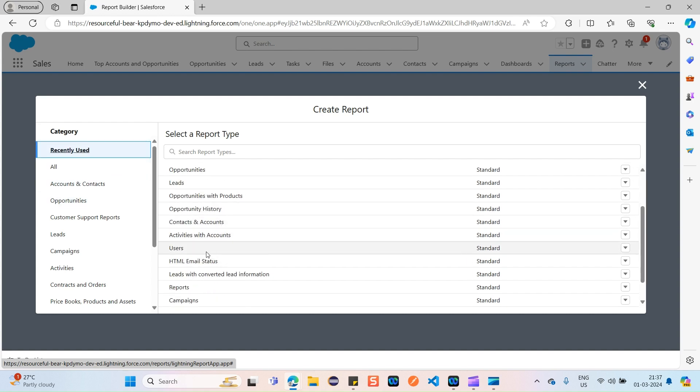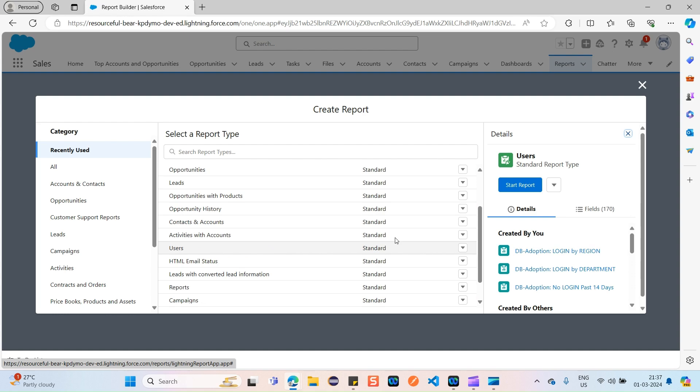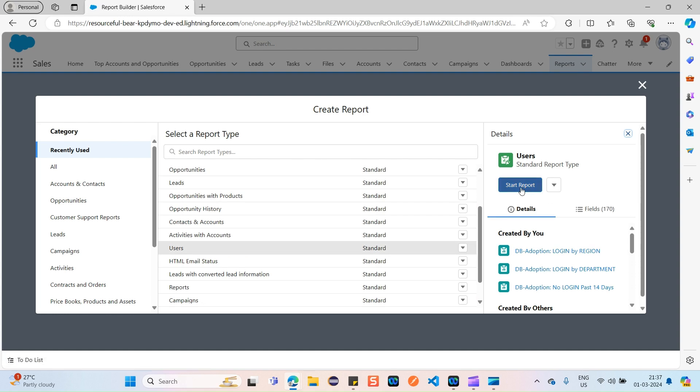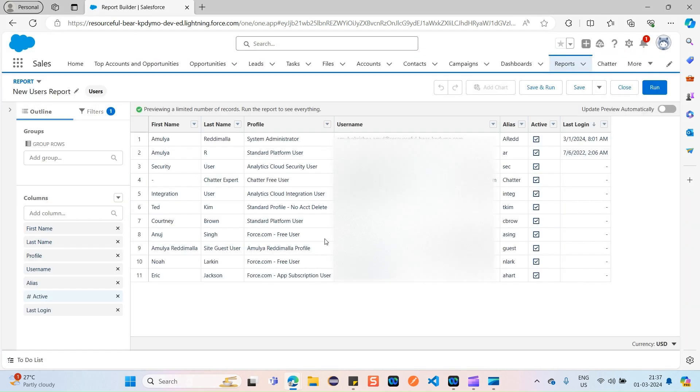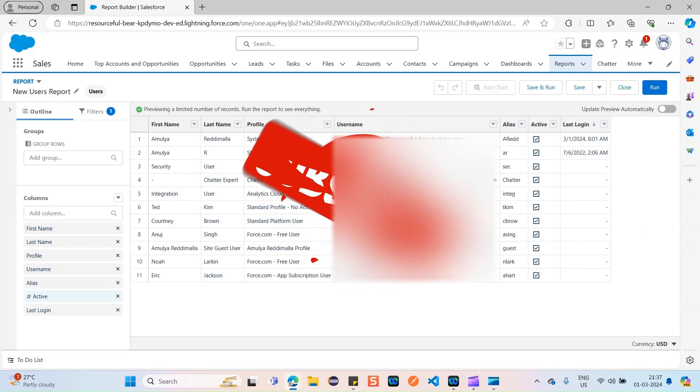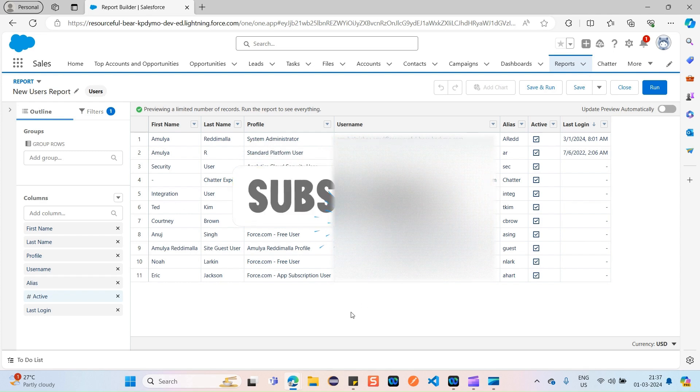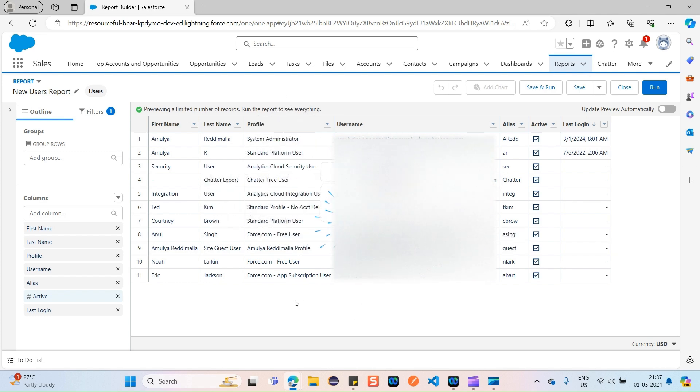Here I would like to select Users. Just click on Start Report. You can see here, these are all the users available and currently it's displaying me a standard tabular form of report.